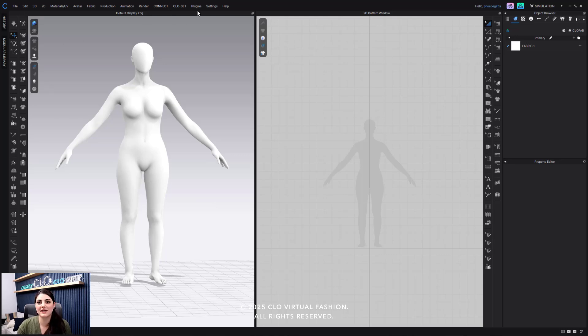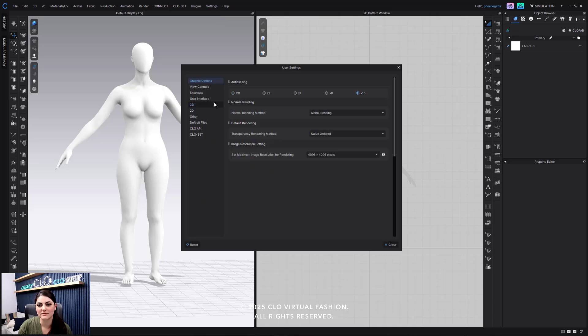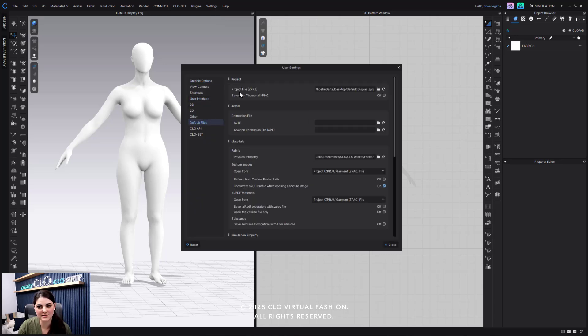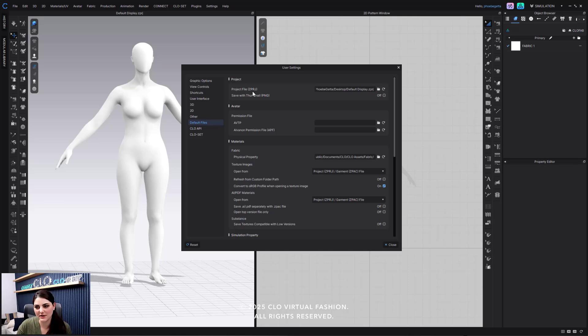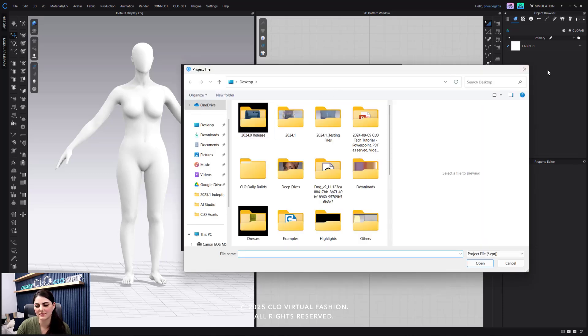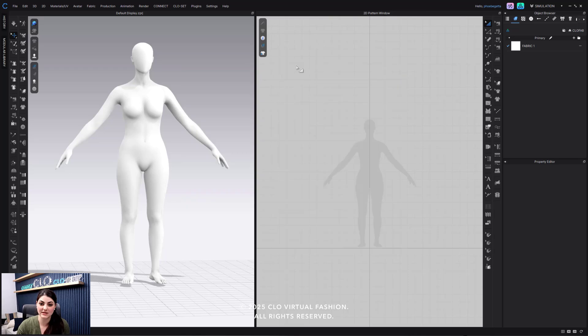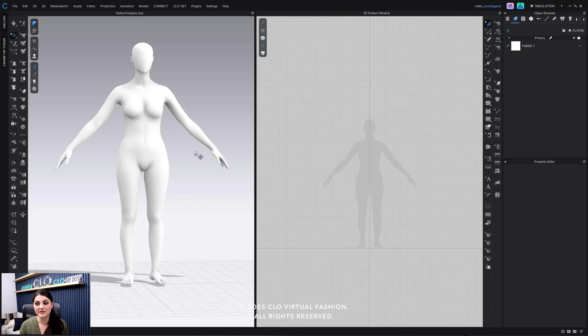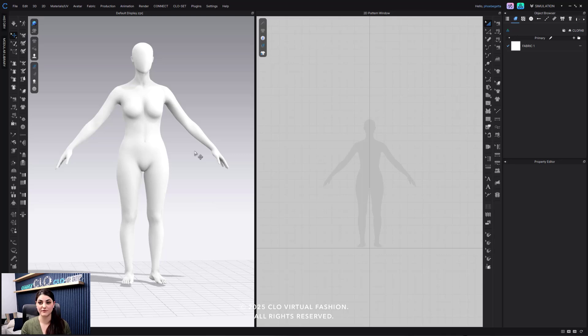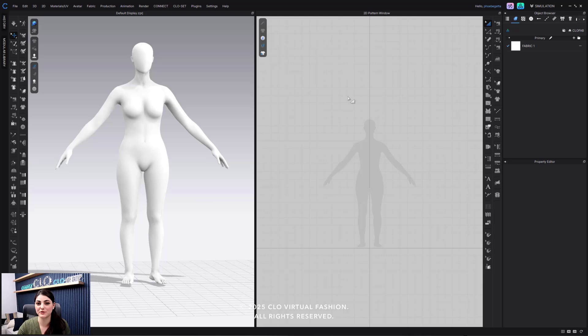You just have to go to user settings, default files, and then select what you want your default project file to always be. And it's right here. And then you can decide that. I can open this back up and go back to my assets and go back to the regular default. But you can honestly set it all up just like this so that you always have a certain avatar, you always have a certain view, and all of that all set up for every time you open up a new file.